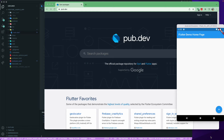Hello and welcome back. Today we are going to learn about Riverpod as well as Go Router, so let us get started.